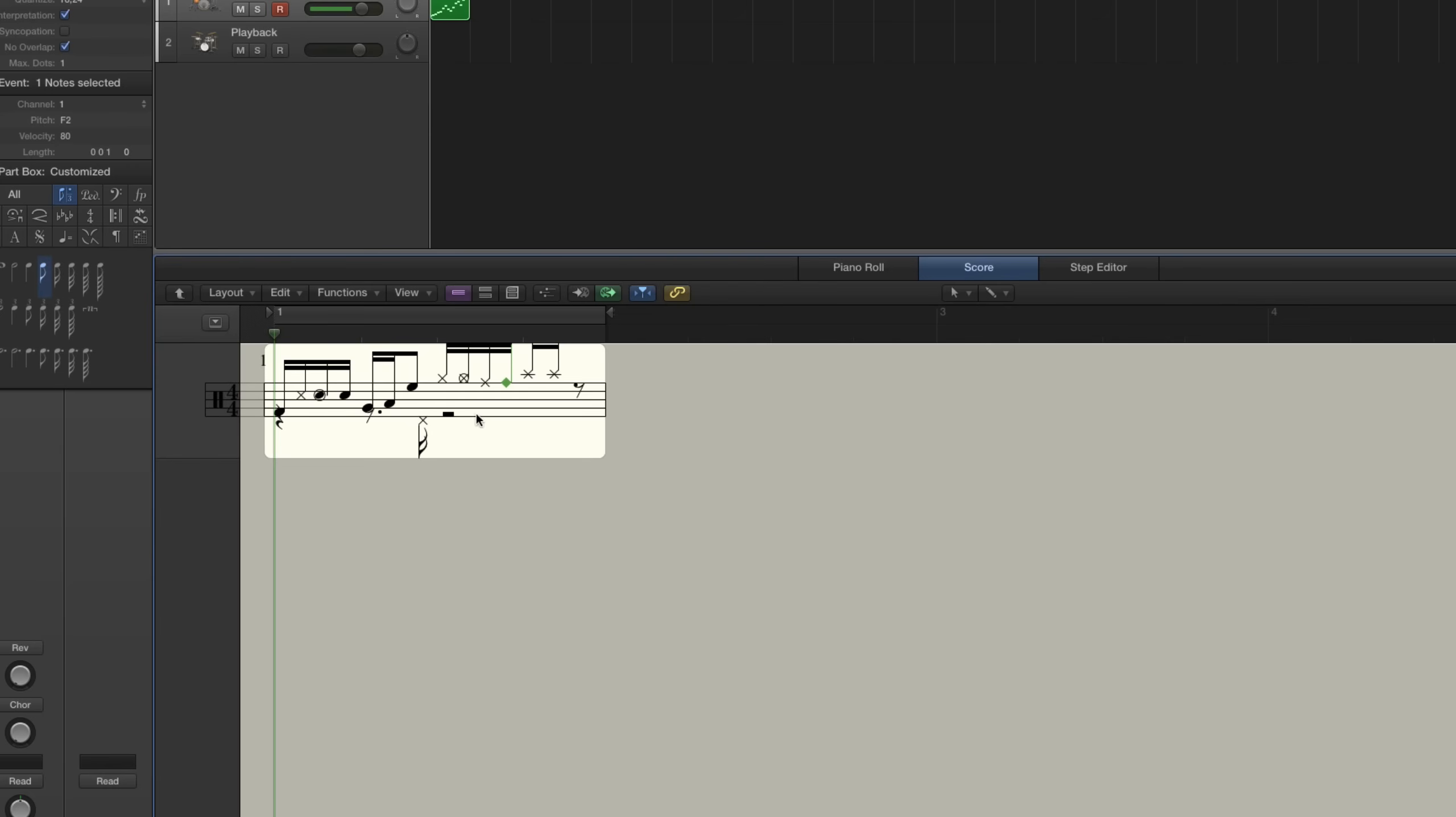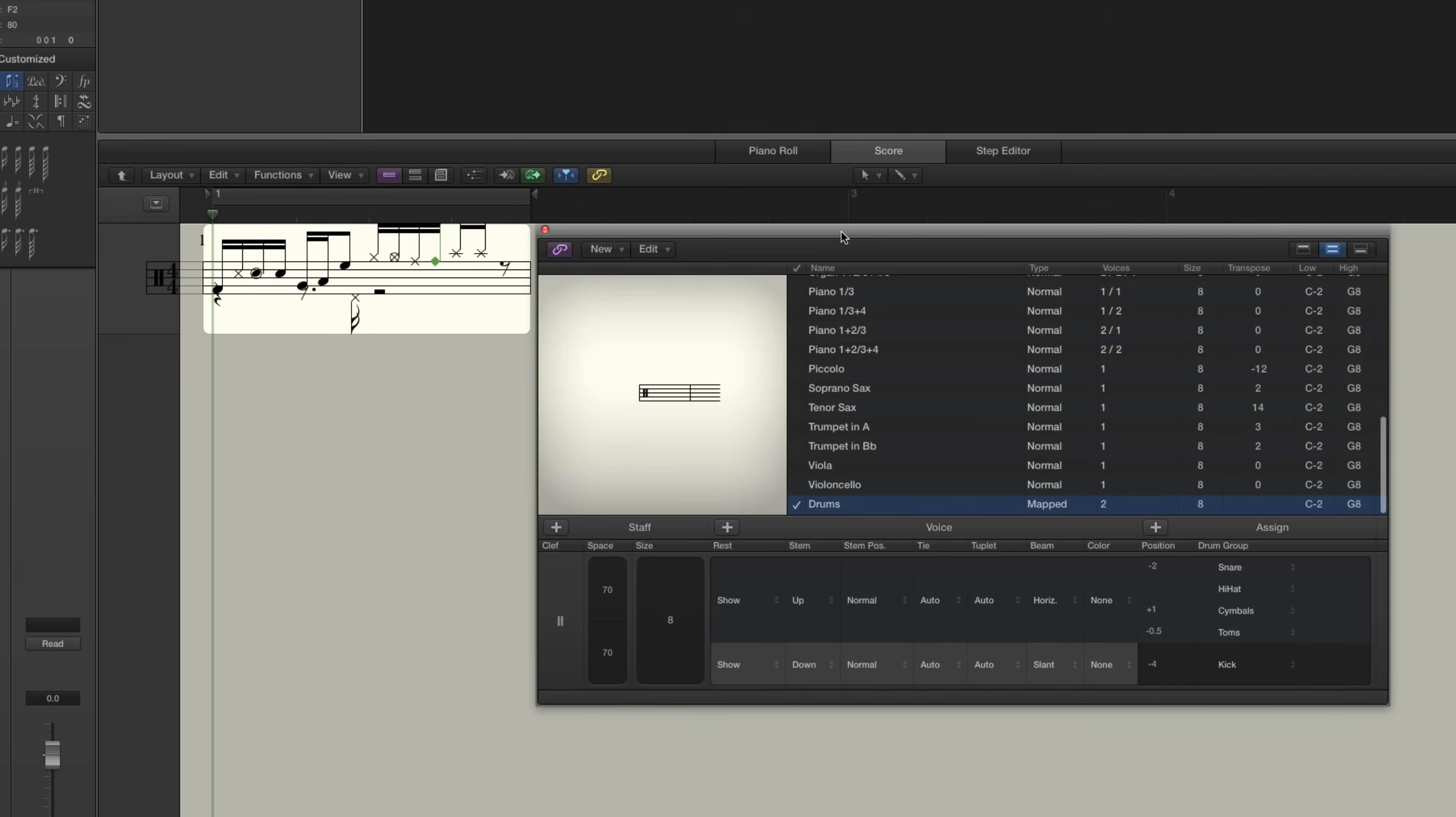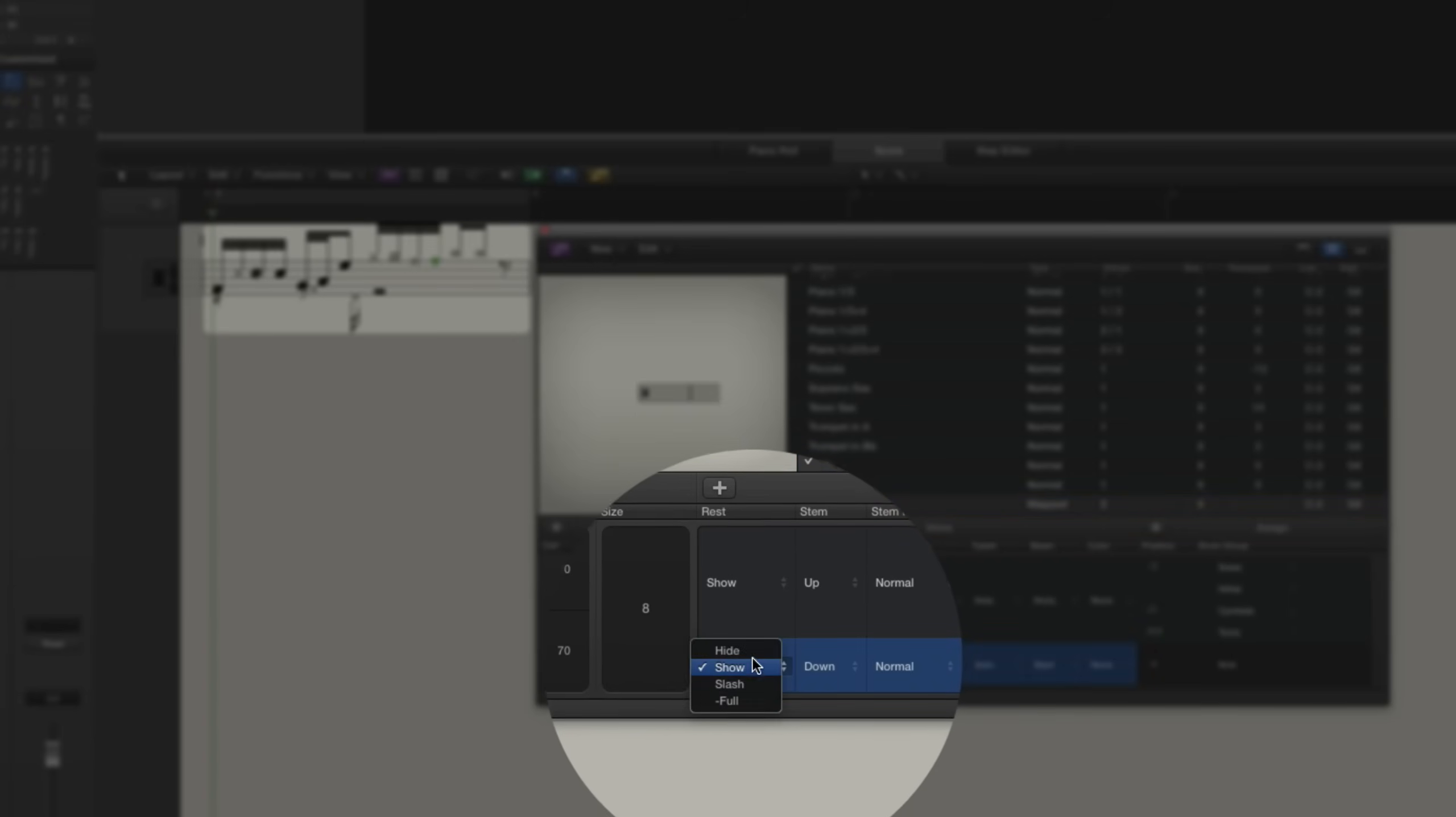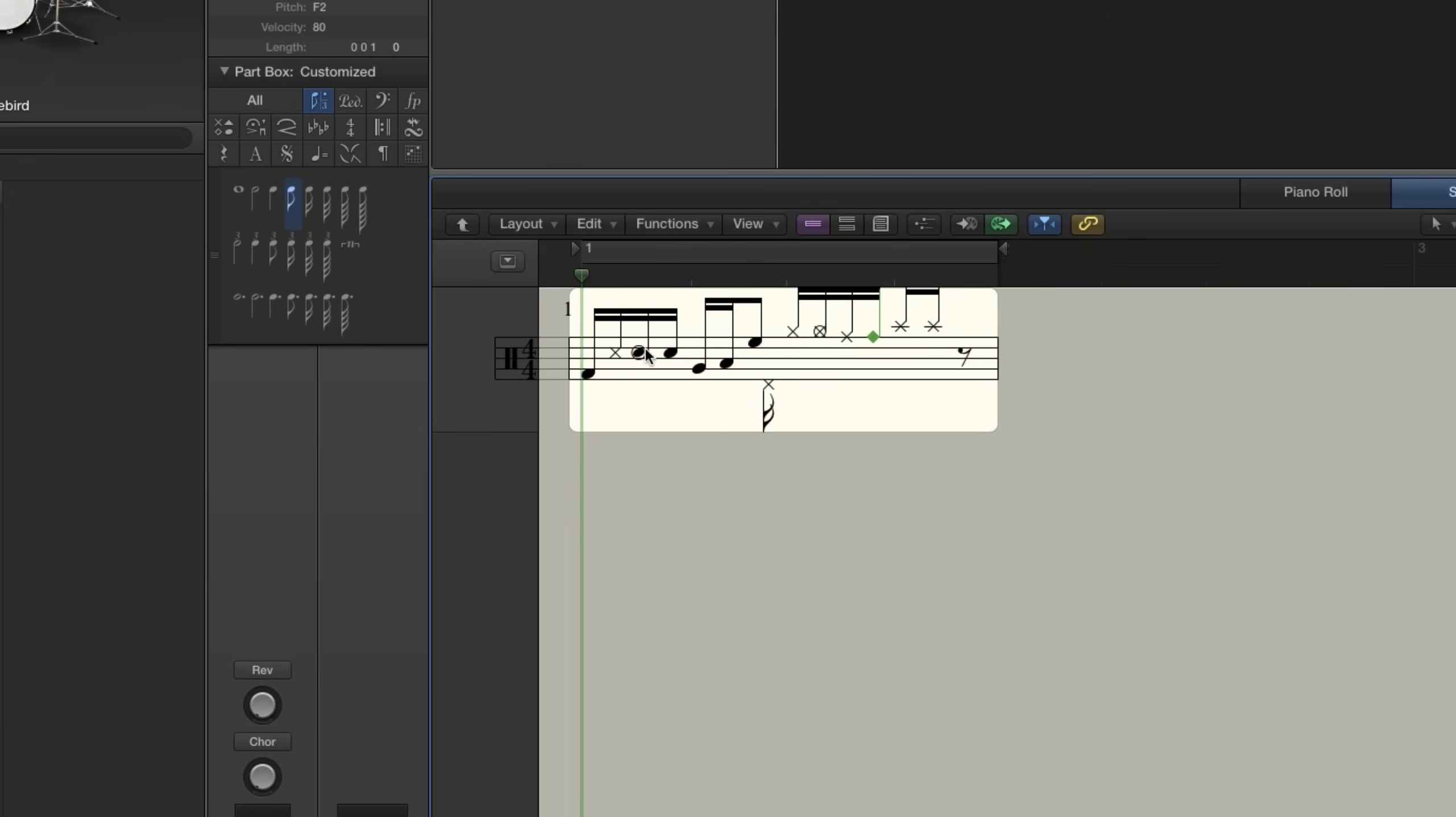So the last thing we need to do is get rid of these rests that we don't really need. It's just kind of cluttering things up. So go back into layout, show staff styles, and under rest for the bottom one, just set that to hide. And bam, there you go. So it's nice and clean. It's easy to read. Everything's on the correct line with the correct note heads. And that's pretty much it.